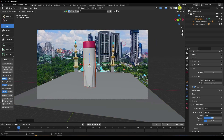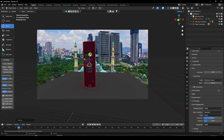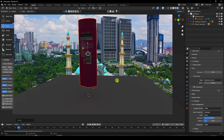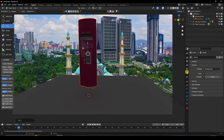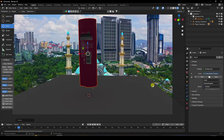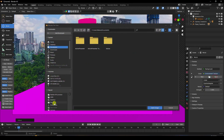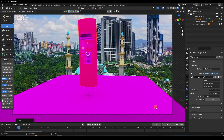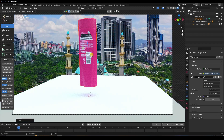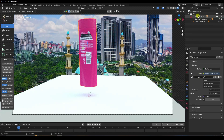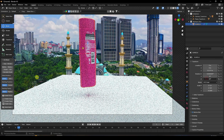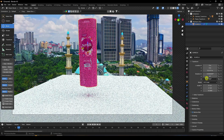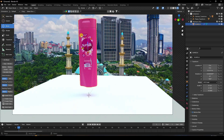Apply HDRI lighting — click here and choose Environment Texture. You can apply any HDRI lighting you like. Then rotate the product as desired.